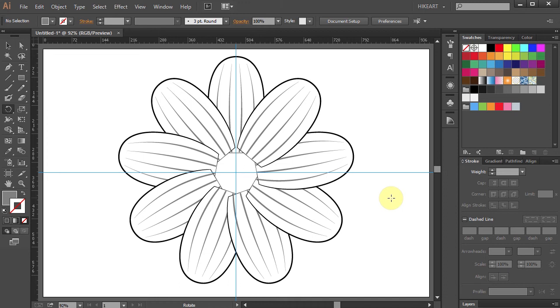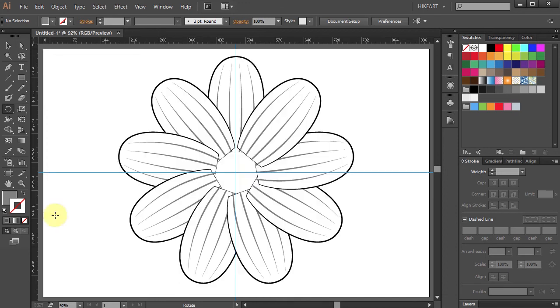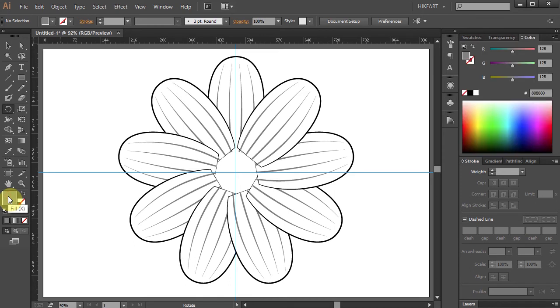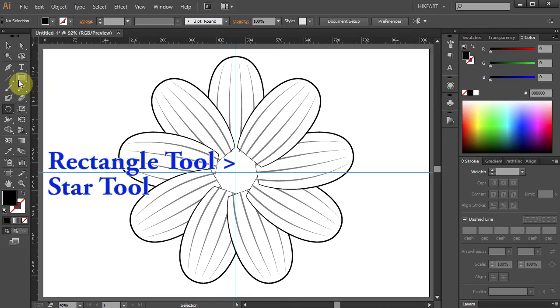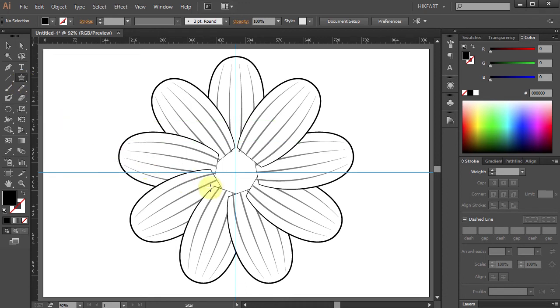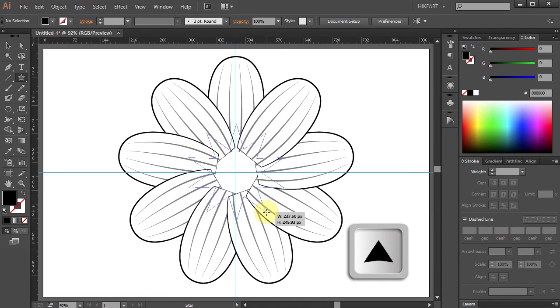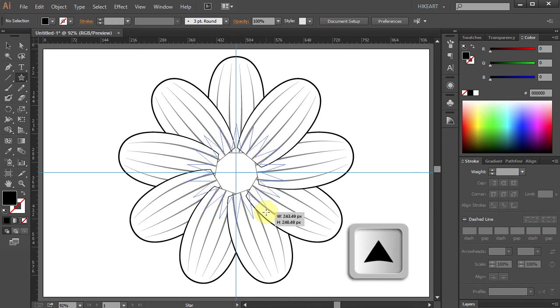In the next step we will make the center part of our flower that looks like this. First let's change the fill to black. Now go to the Rectangle Tool and select the Star Tool. Click on this intersection, hold and drag. While holding your mouse press the Up Arrow key several times to create more points.